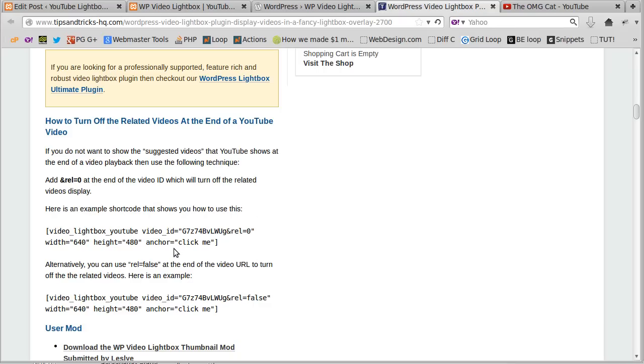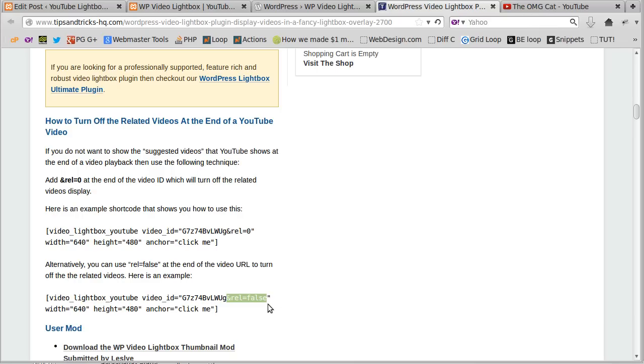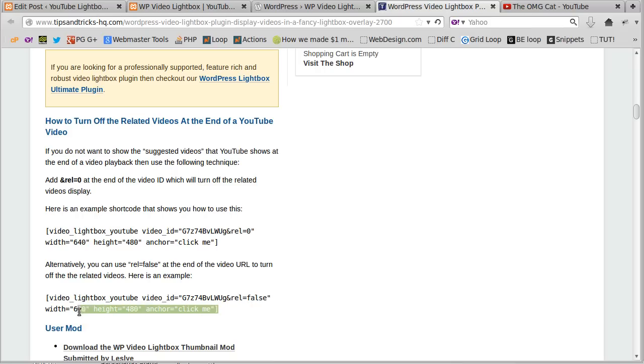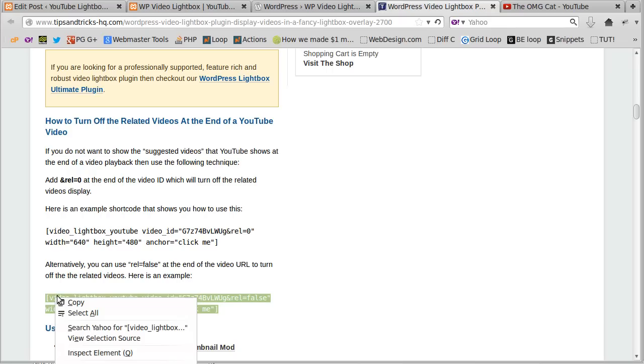So the one I would recommend is, there's one that says rel equals zero there, and there's one that says rel equals false. I would use a piece of code that uses rel equals false, it just seems to work better. So this is what we're after, we're after the shortcode, and it starts off with Video Lightbox YouTube. So if you copy that shortcode, we're going to paste that into our web page.